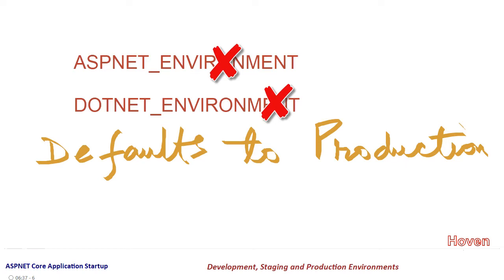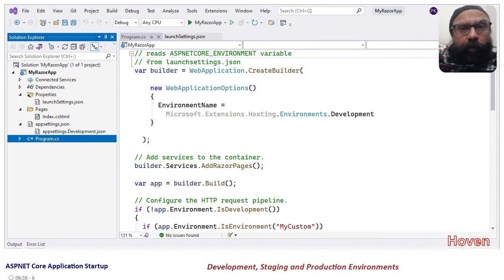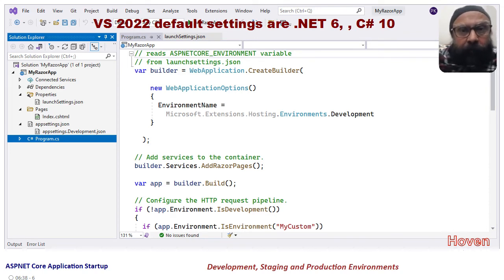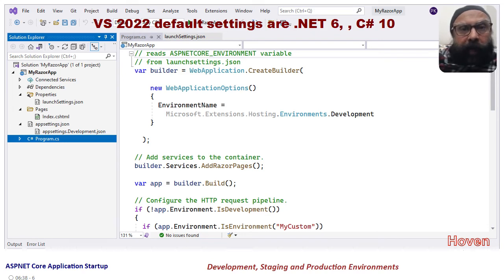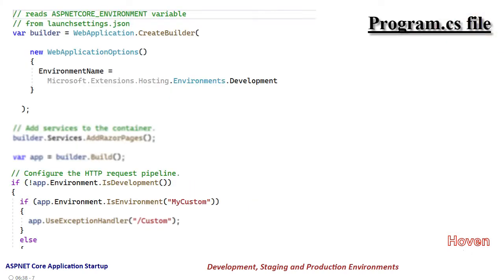There is a third method for setting the environment — through the CreateBuilder method in the program.cs file. Let us open the program.cs file. This file has been generated through Visual Studio 2022 running .NET 6. You can download the code provided in the downloads. The main function is implied in newer versions of C#; the code you are seeing is the code of the entry-point main function. We can set the environment by passing WebApplicationOptions to an overload of the CreateBuilder method. This is the third method by which you can set your environment.